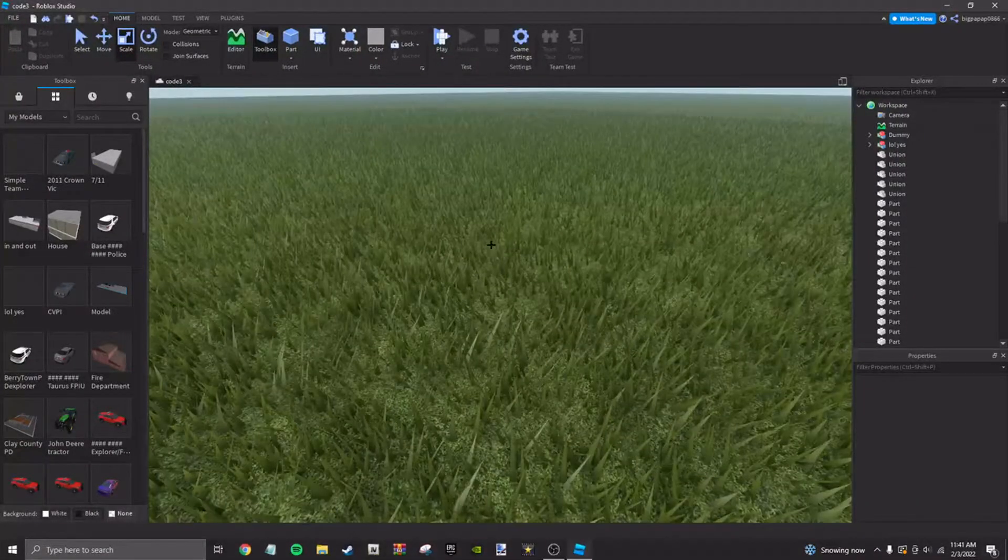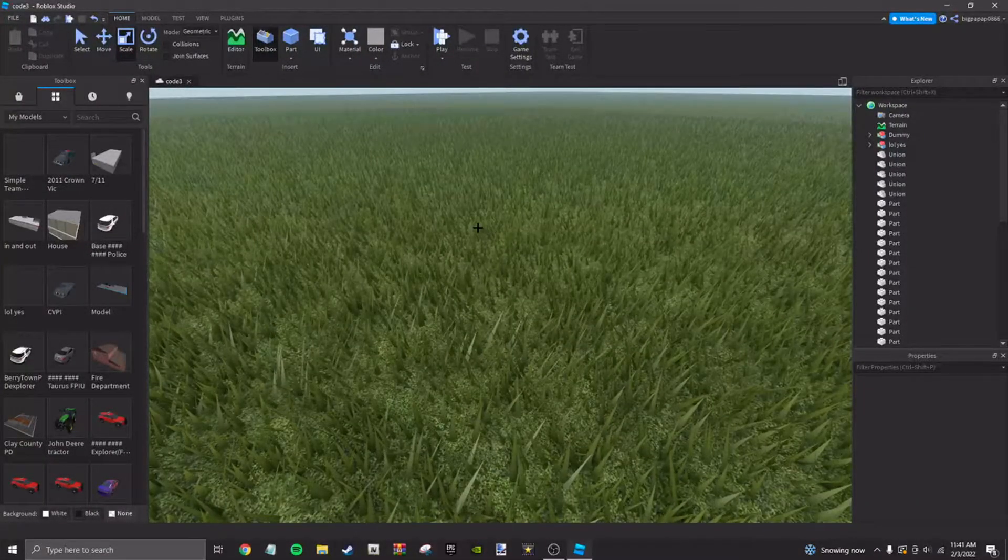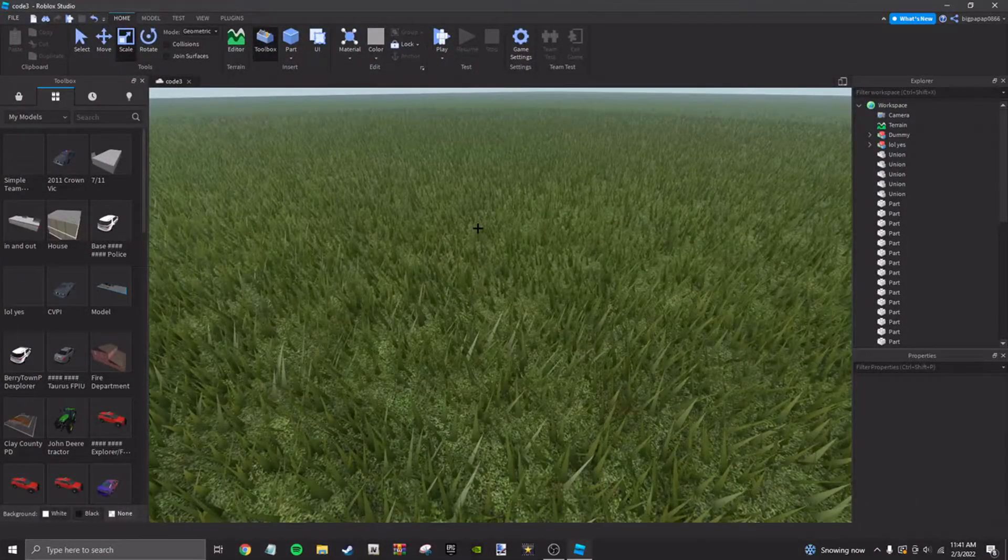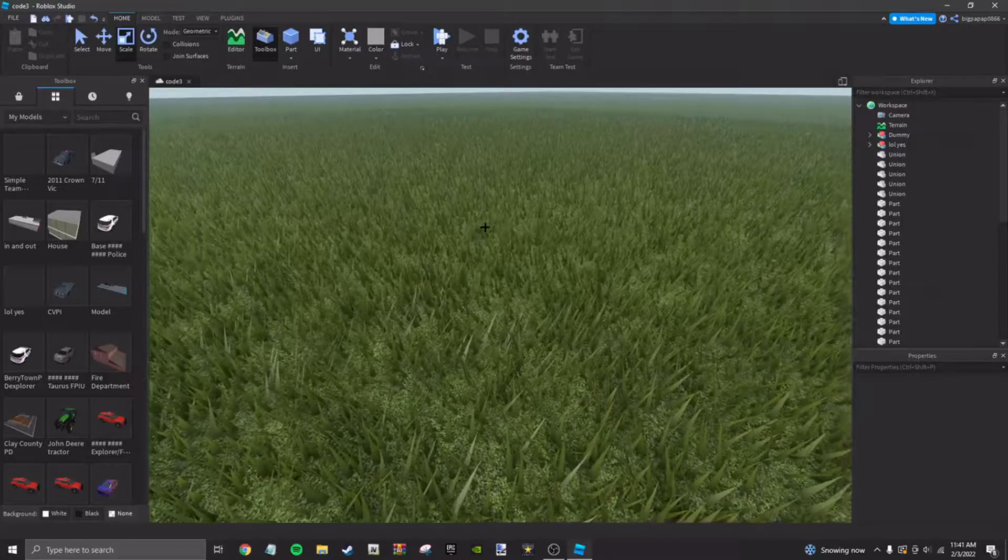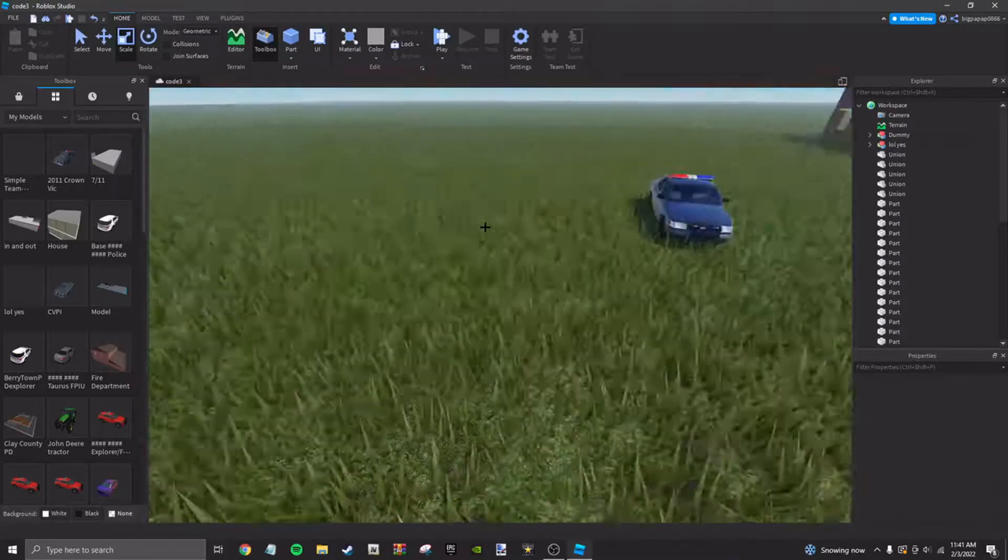What is going on everybody? Welcome back to another video. Today I'm going to be teaching you how to make realistic roads in Roblox Studio.